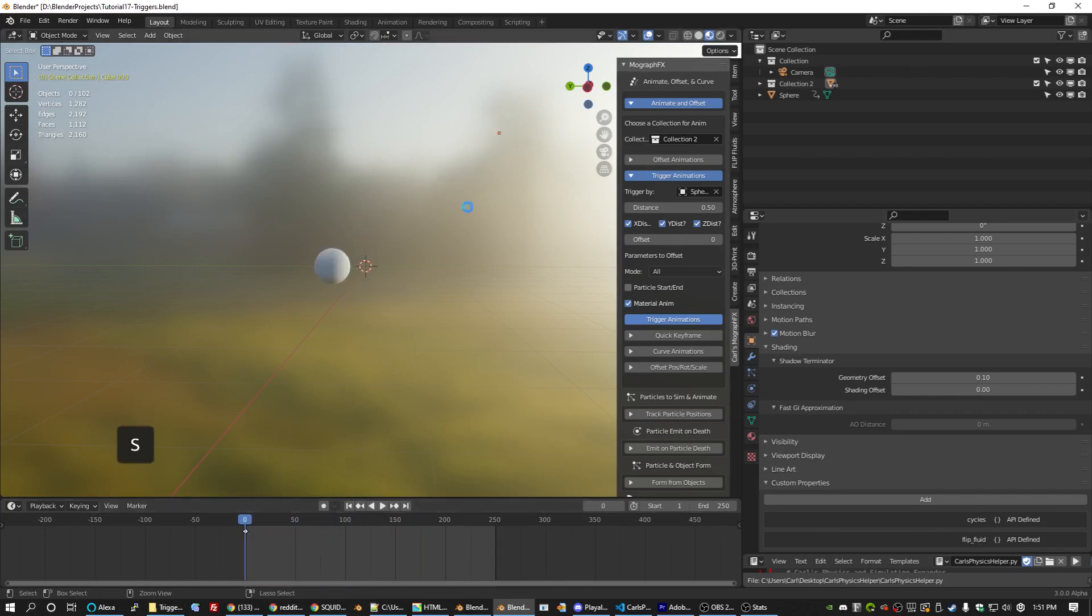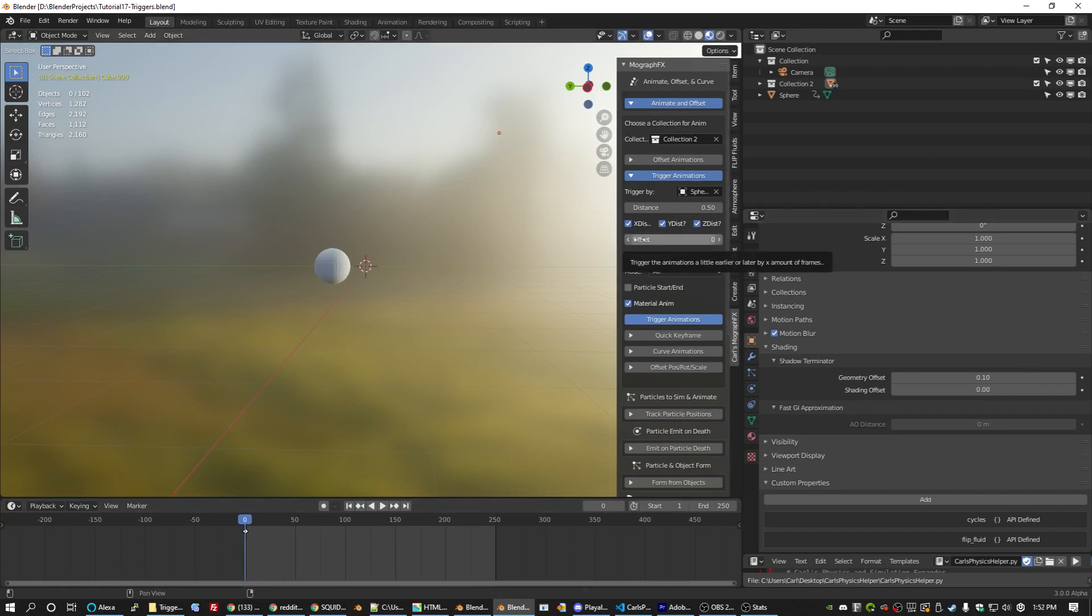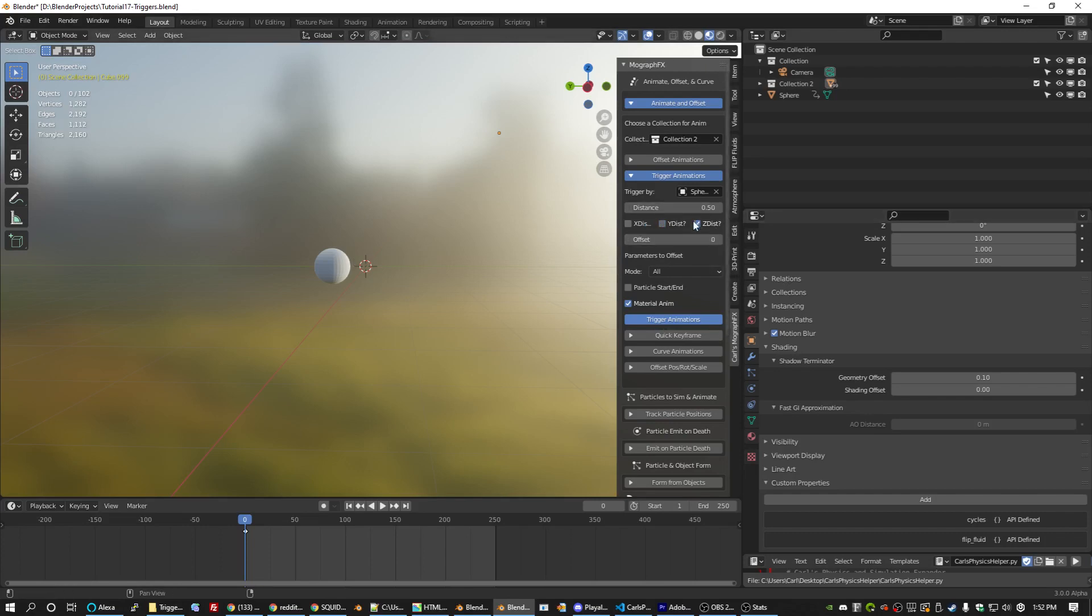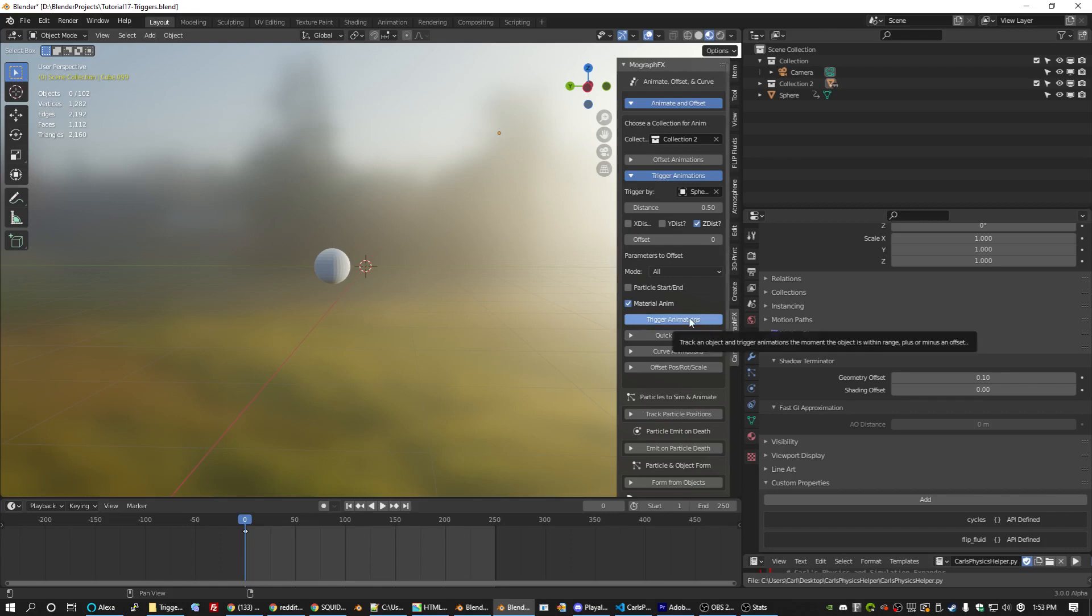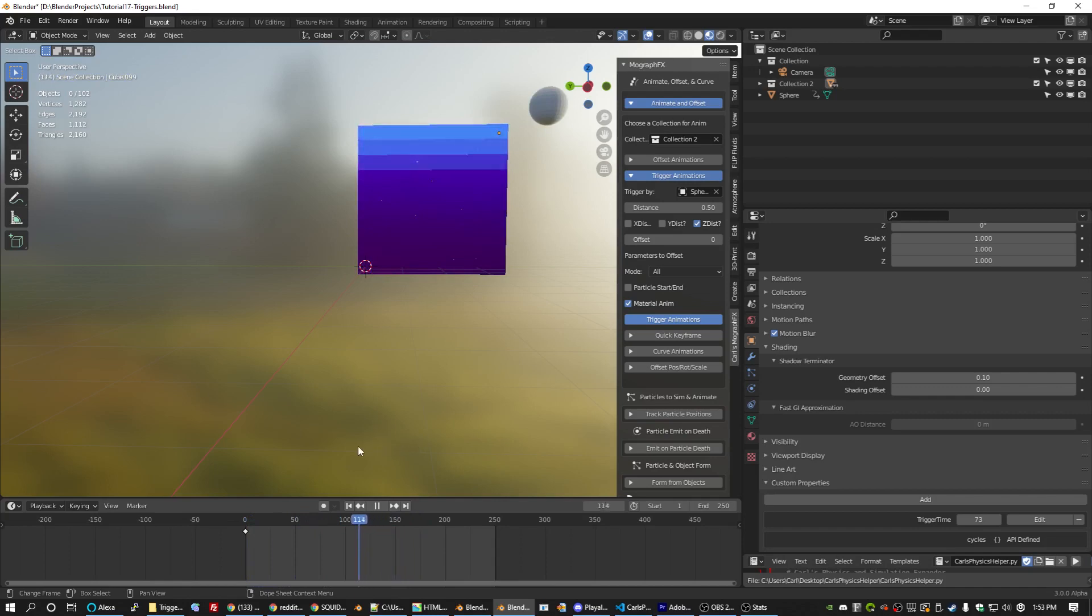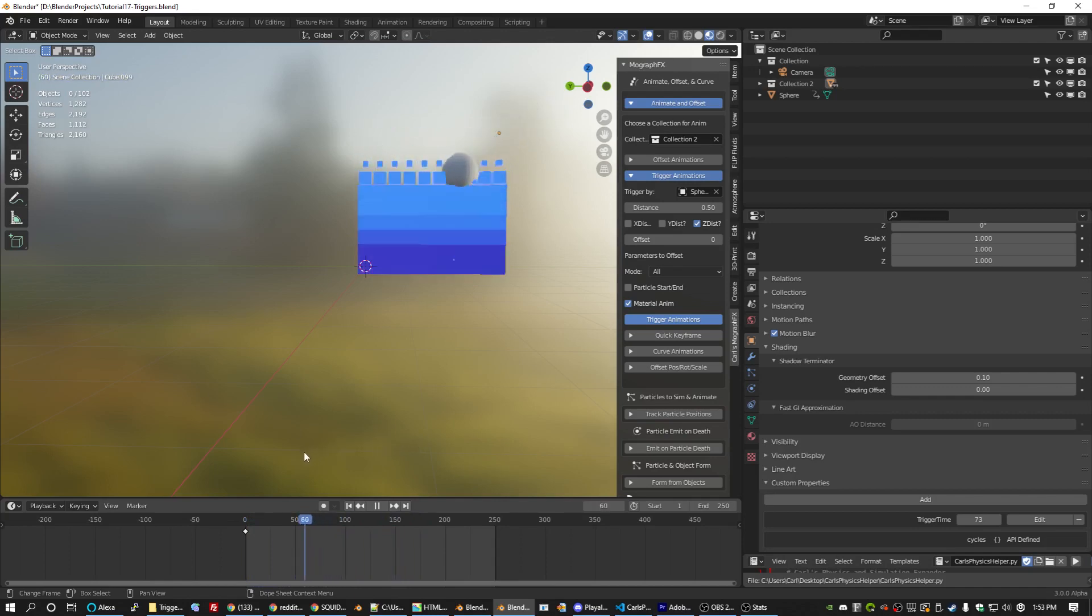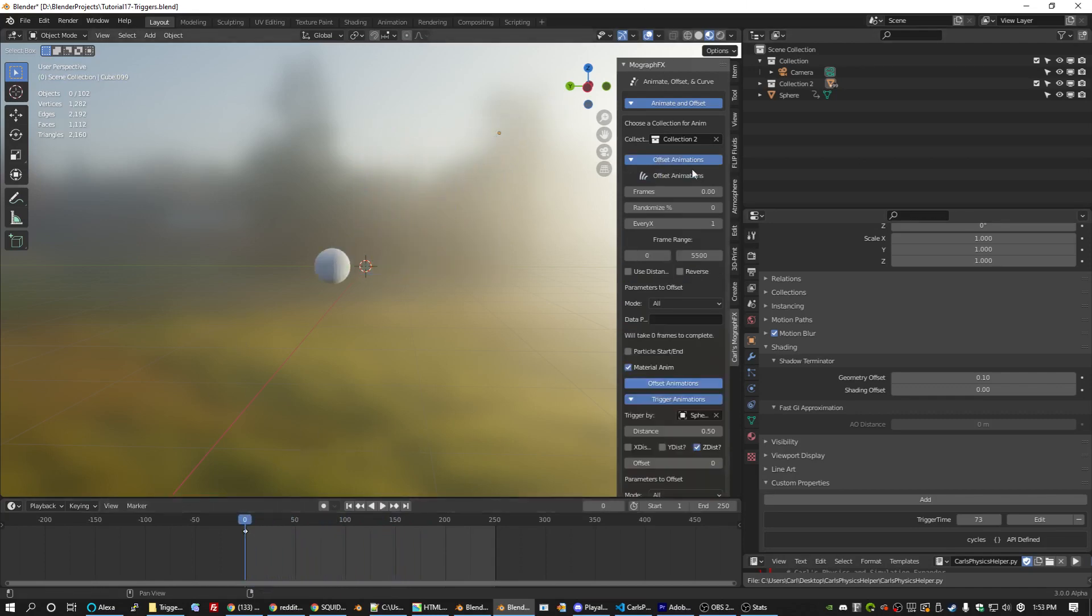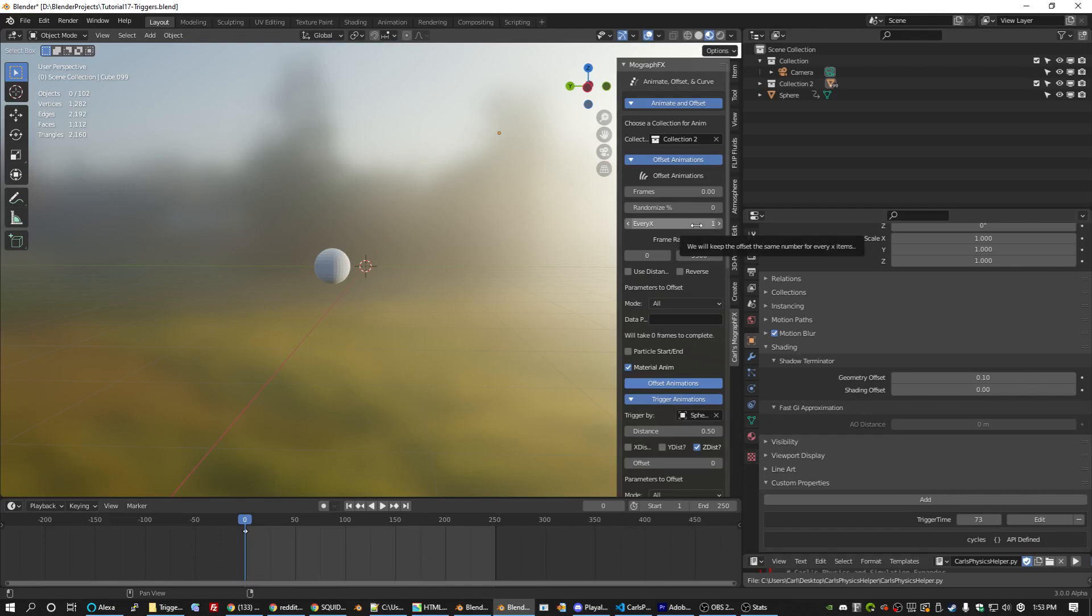But we have other options to play with. One thing that we can do, and this is really cool and powerful, is we are able to say, I want you to ignore X and Y. So it will treat every single object as if they have the same X and Y along with our trigger object. So if I run it again, this time it will only look at the sphere's Z distance. So as the sphere gets higher, each of the rows is triggered. And that is super cool. Because offset animations cannot do this.